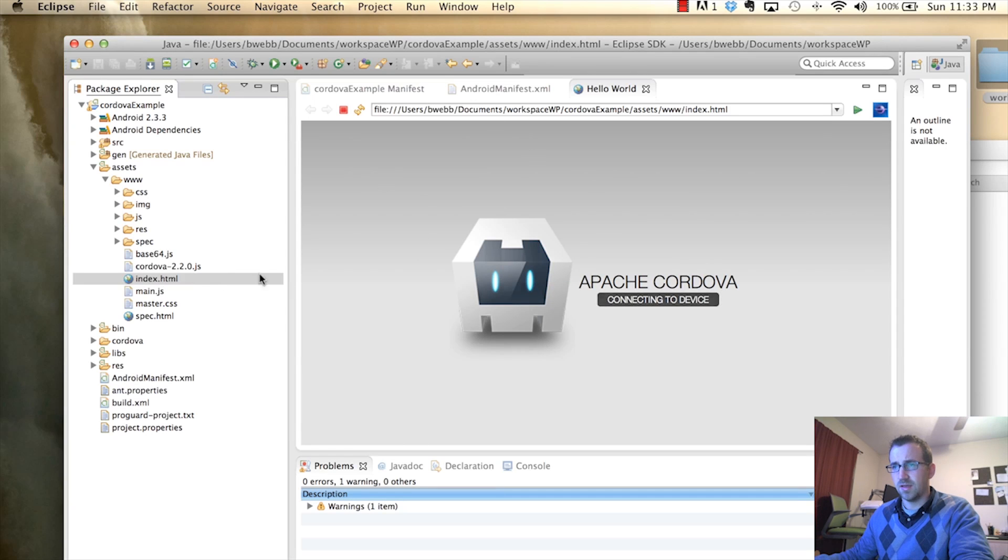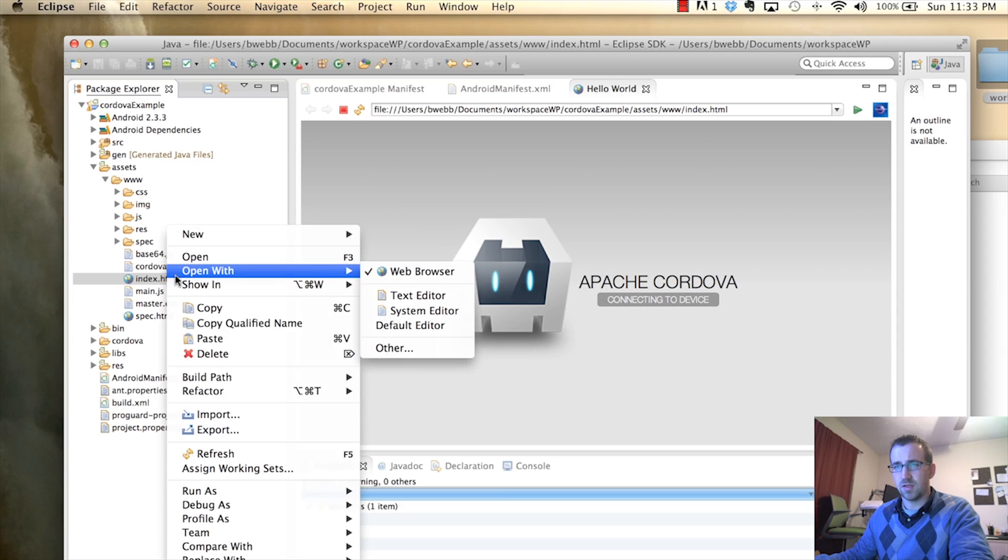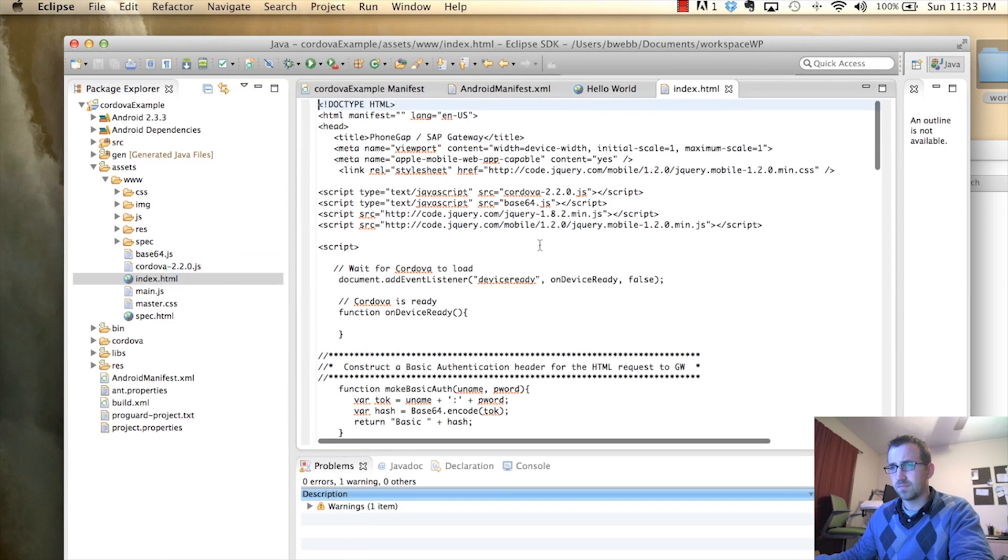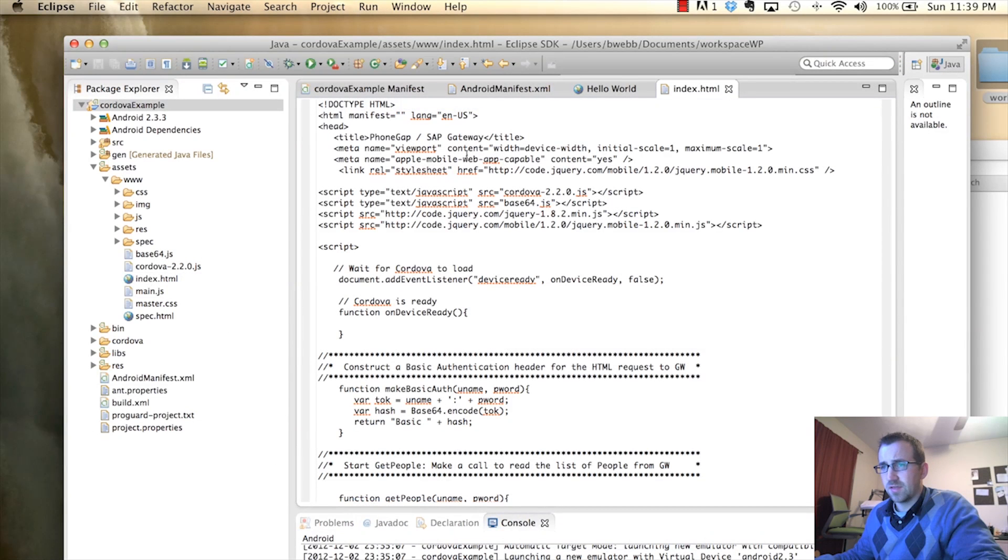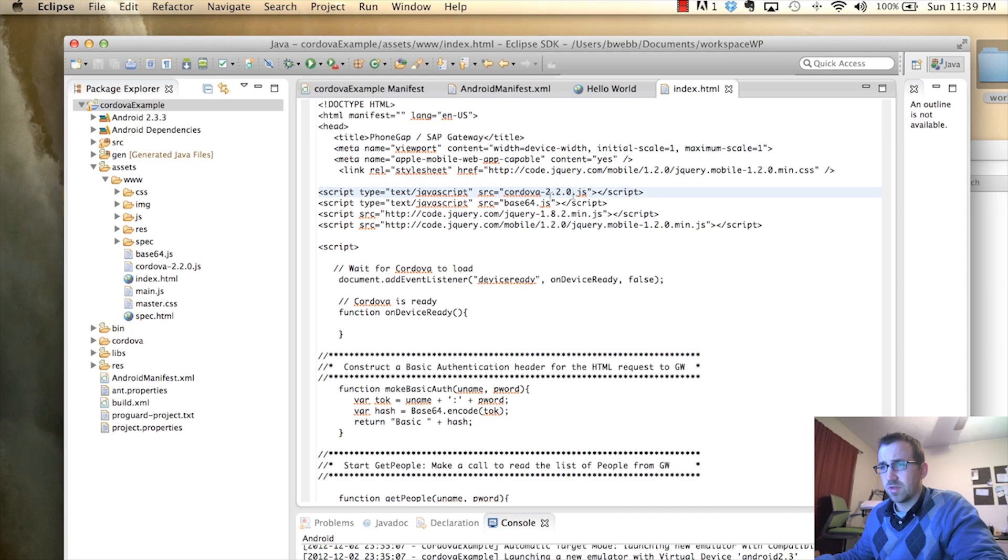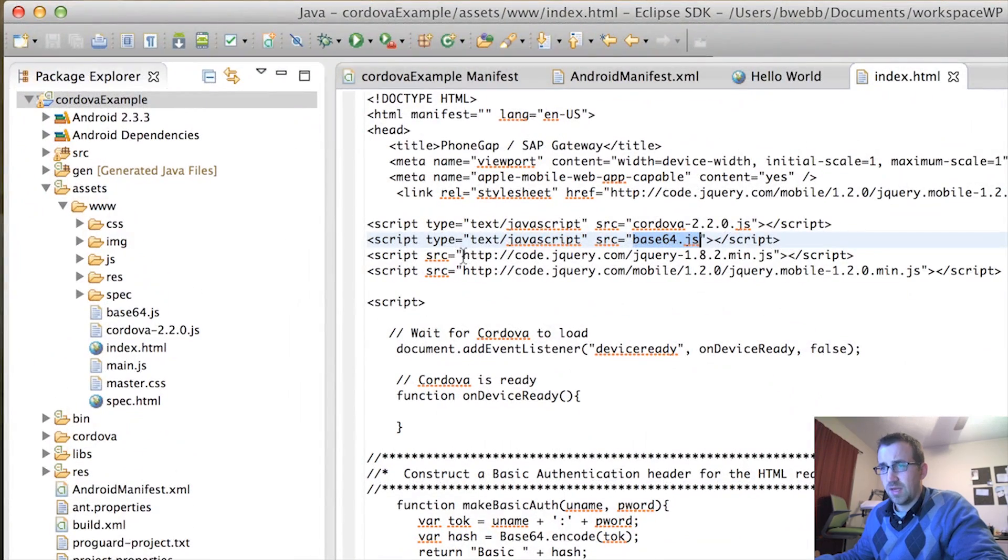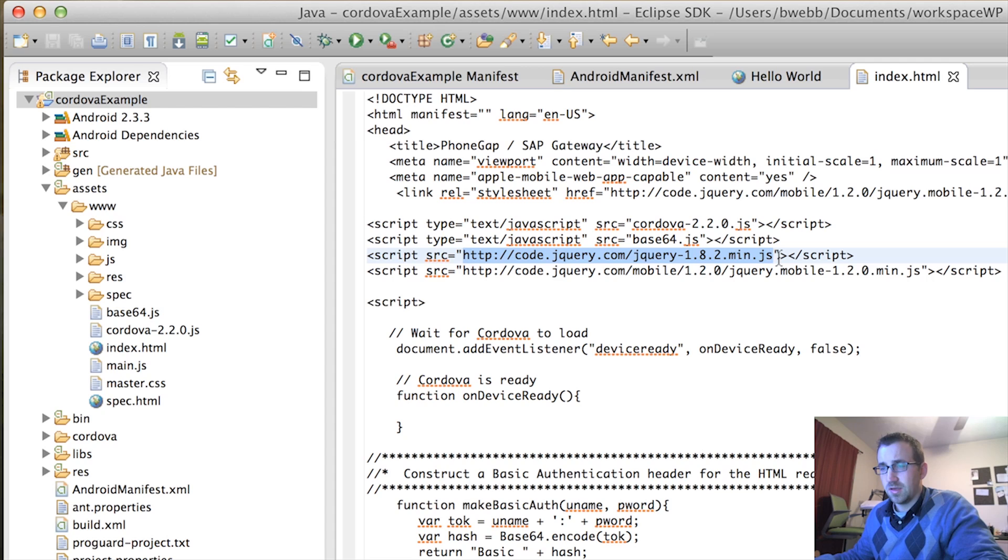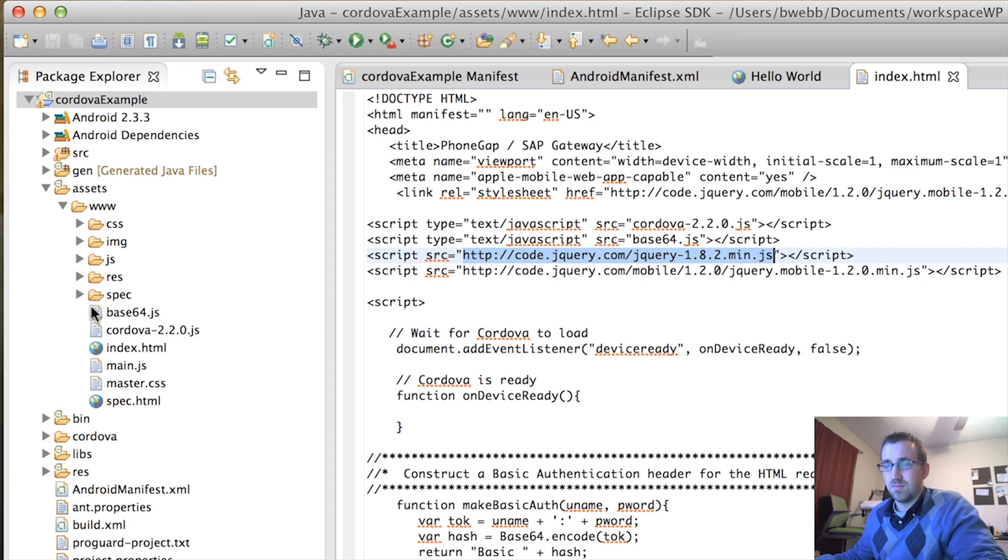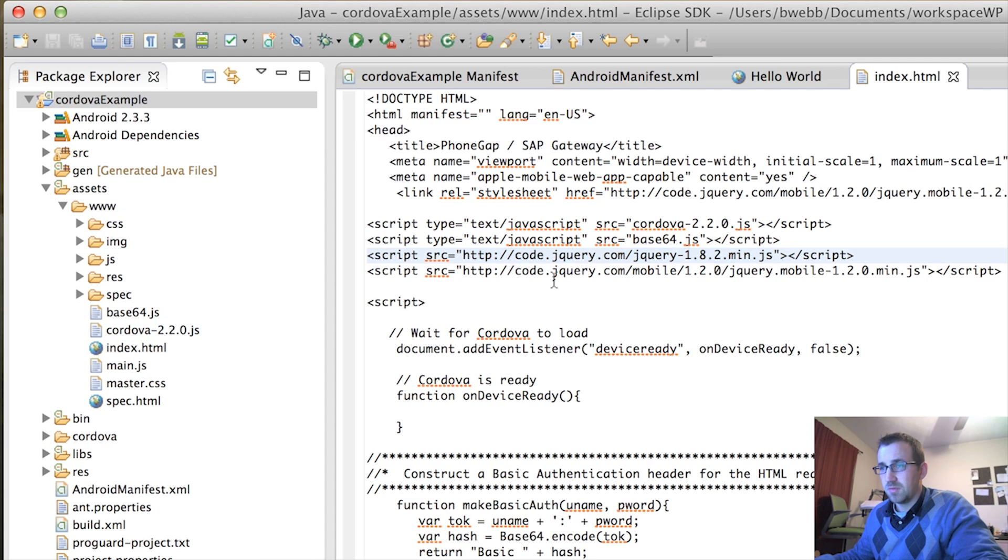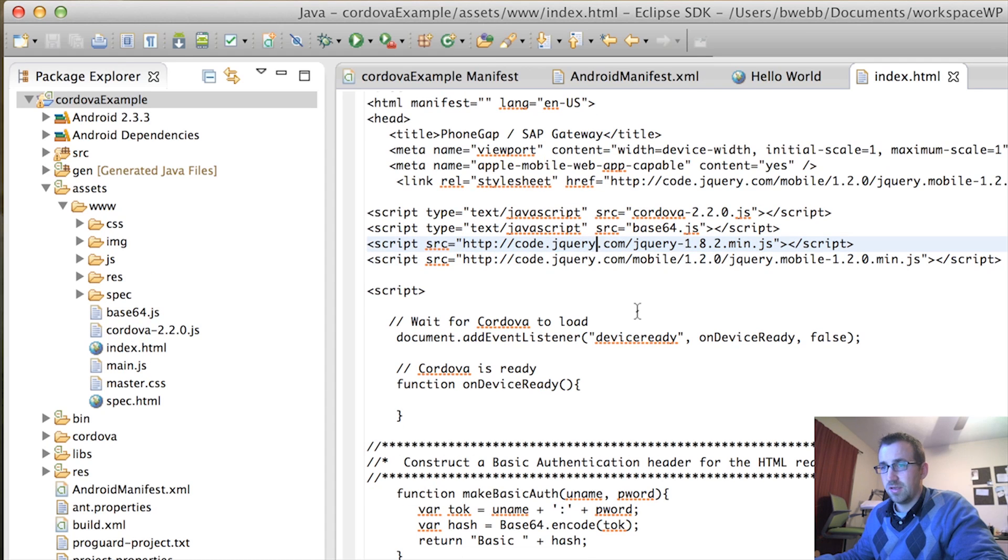Okay. Alright. So, let's jump into that index file. So, right click, open with text editor. In this index file, you'll see that I'm calling the Cordova JavaScript file, base64, which we just copied in there, and also jQuery Mobile. And I'm referencing, as my source, the actual HTTP location. So, you probably would want to copy and paste the actual file into your JavaScript folder. Kind of just cheating right there. Still works.